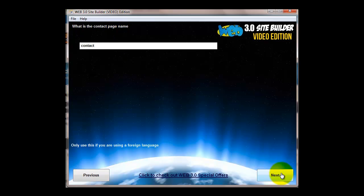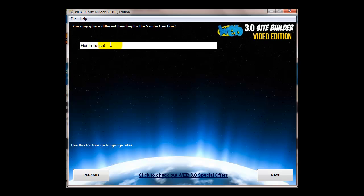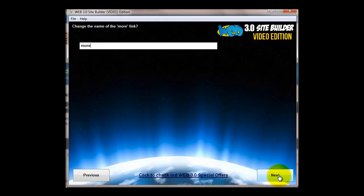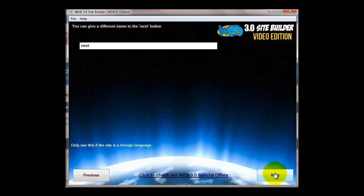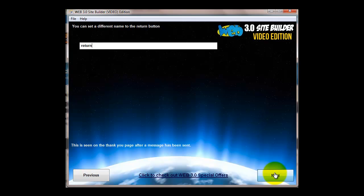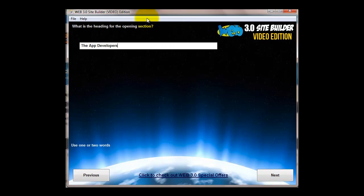Contact page name, maybe just contact. Then you've got a heading for the contact section. This is what will appear actually on the contact section, so I put here get in touch. You could leave it at contact if you want. The more link will be useful if you're creating a foreign language site so you want to change into a foreign language equivalent.